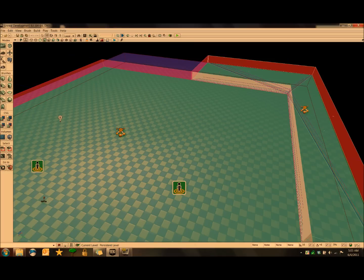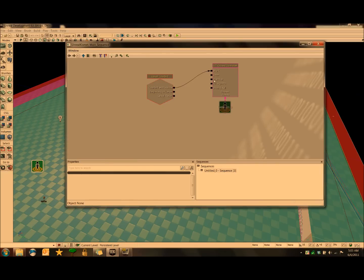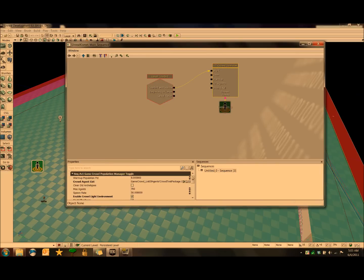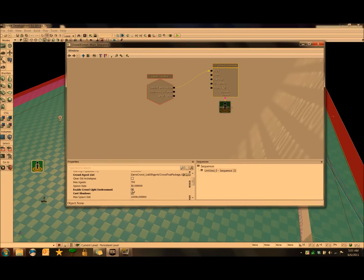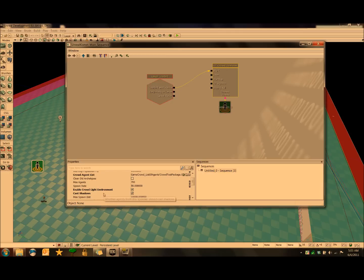Actually, I take that back. One last thing we have to do in Kismet is go into UT Crowdspawner and make sure these two are checked, which they aren't by default. These will basically enable crowd light environment and cast shadows to make it so that your models don't look really dark in game.